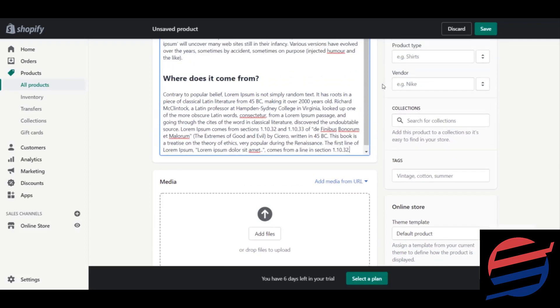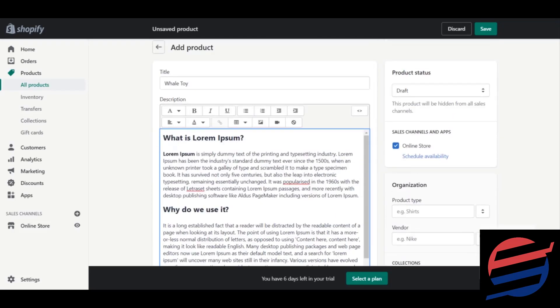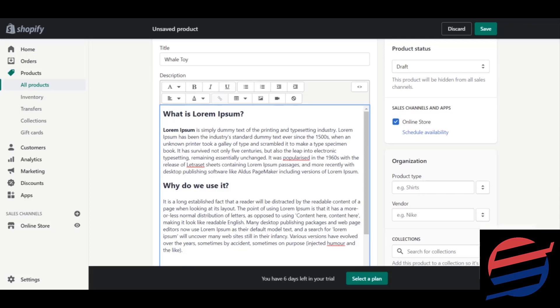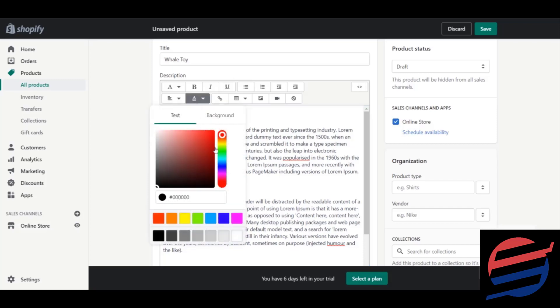The next thing you should do is add some colors to your labels. To do that, select your label and choose a color. If the background of your image is blue or green, choose that color accordingly so it gives a bit of style to your website. Right now I'm just selecting blue.